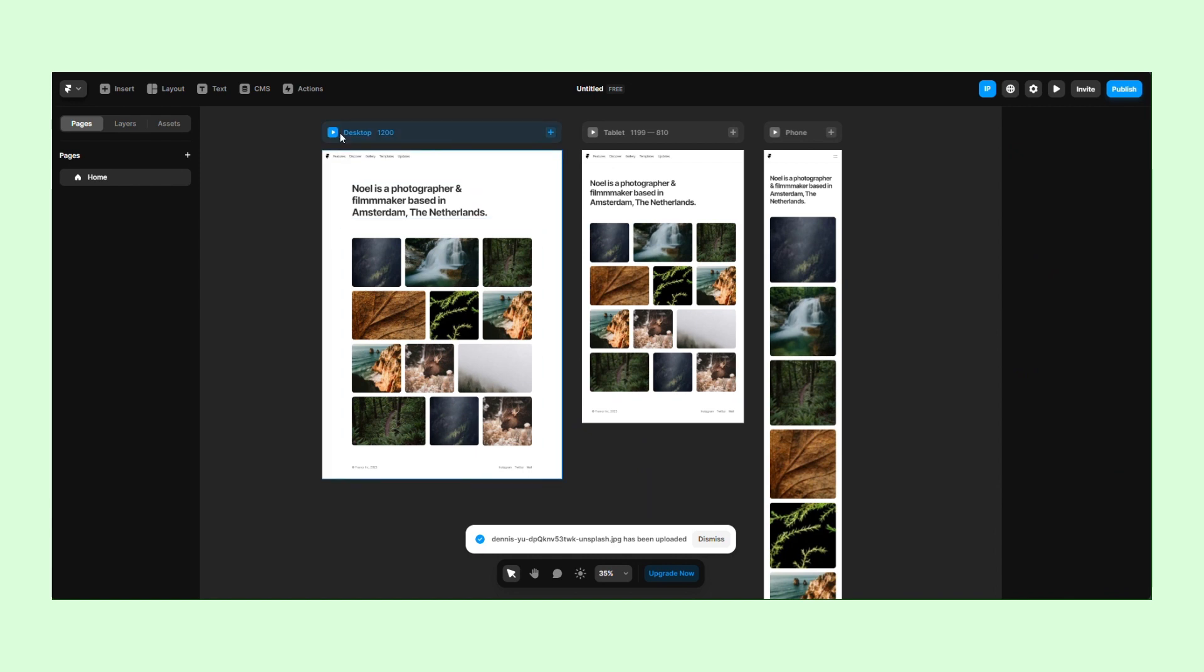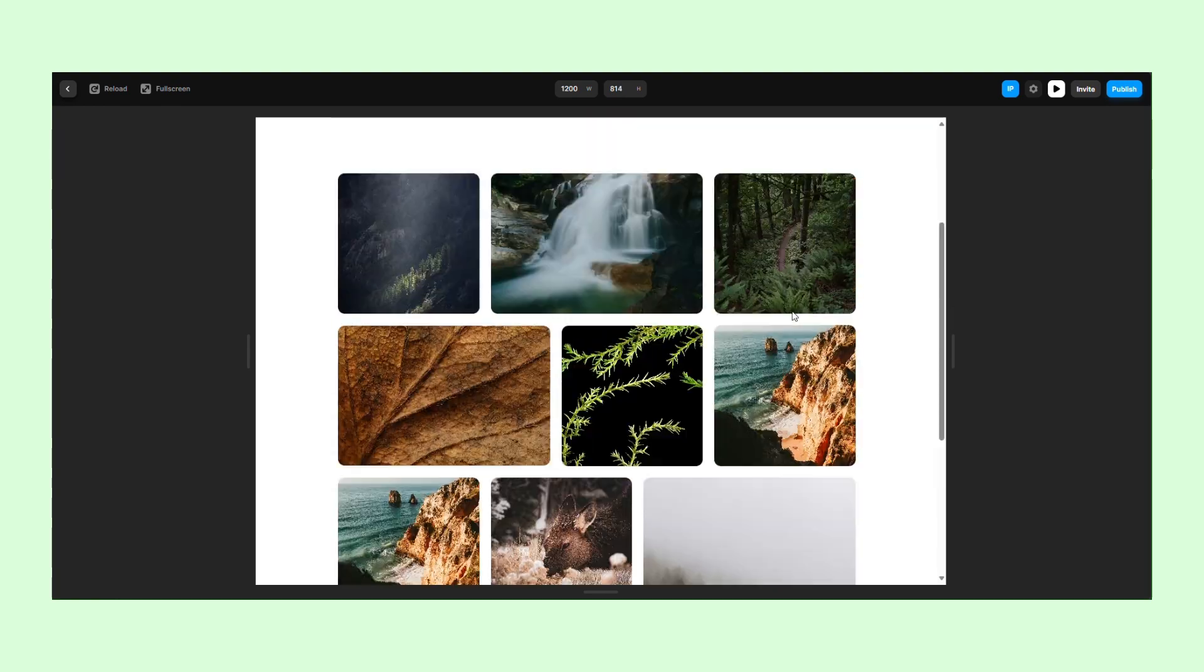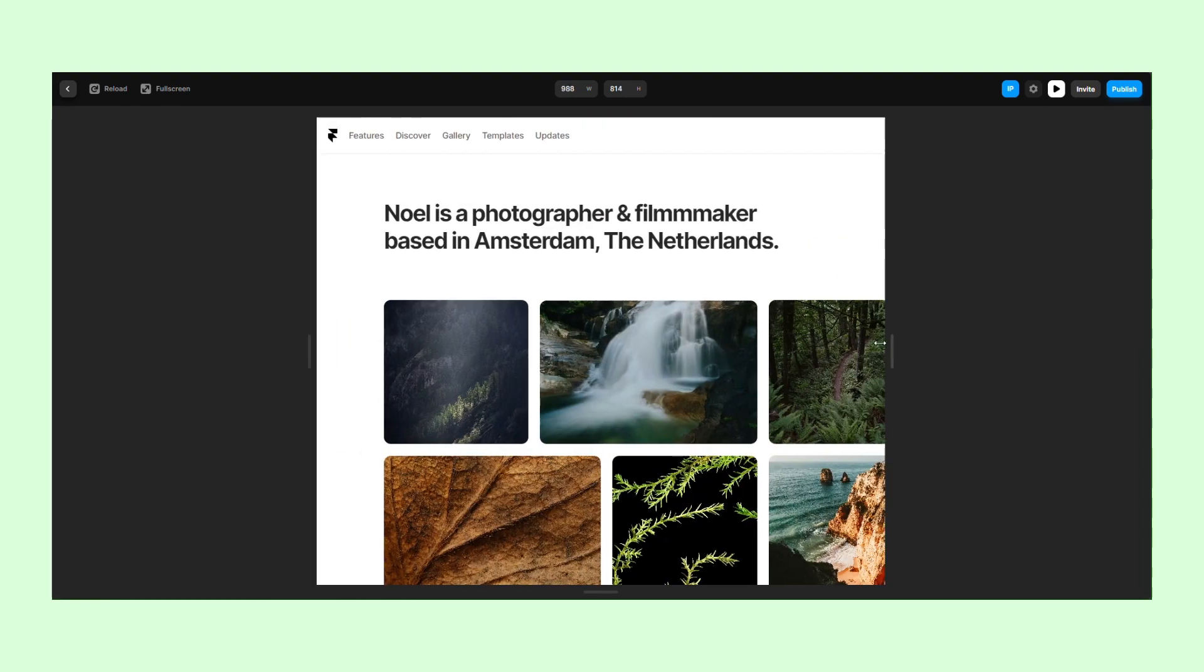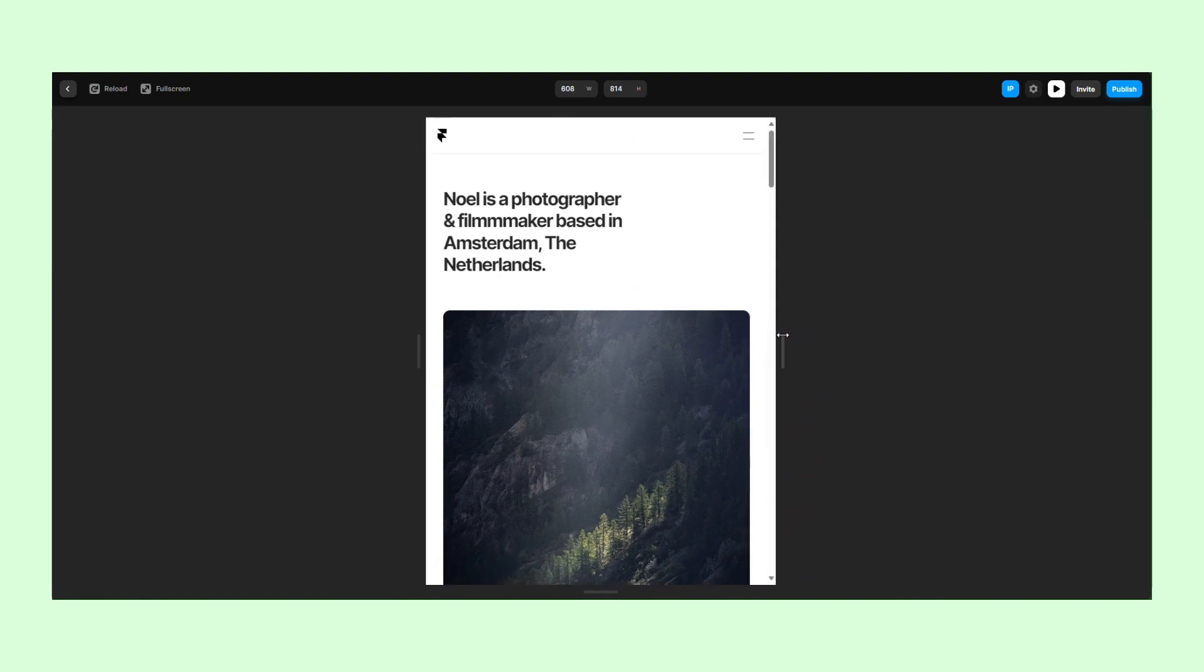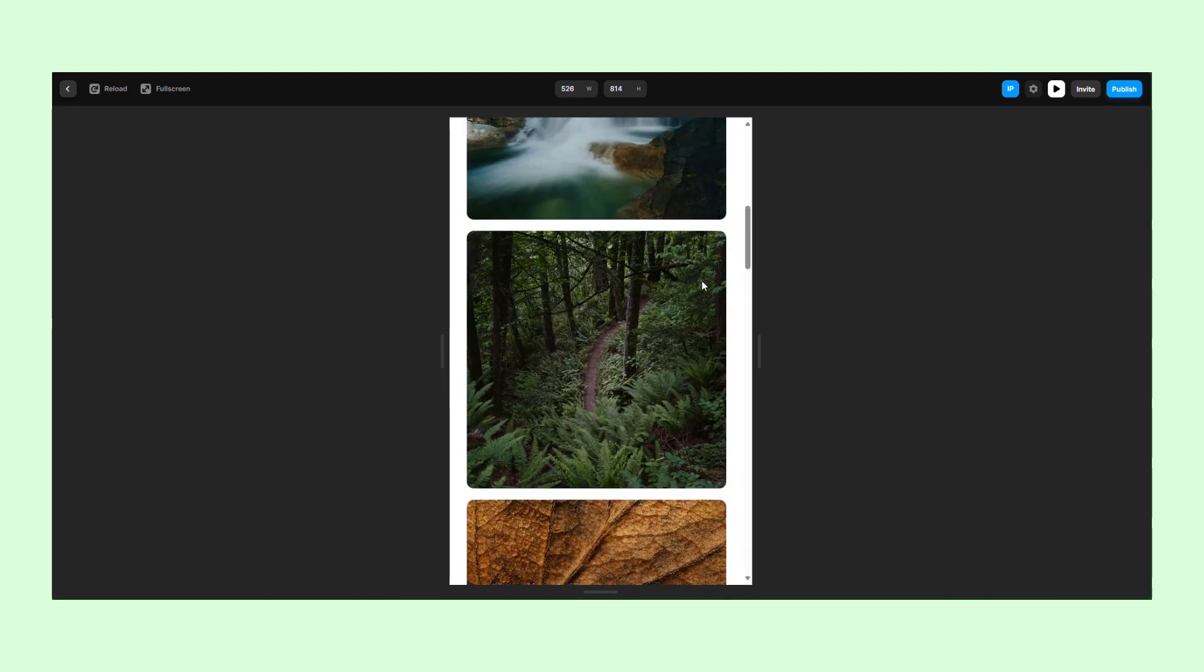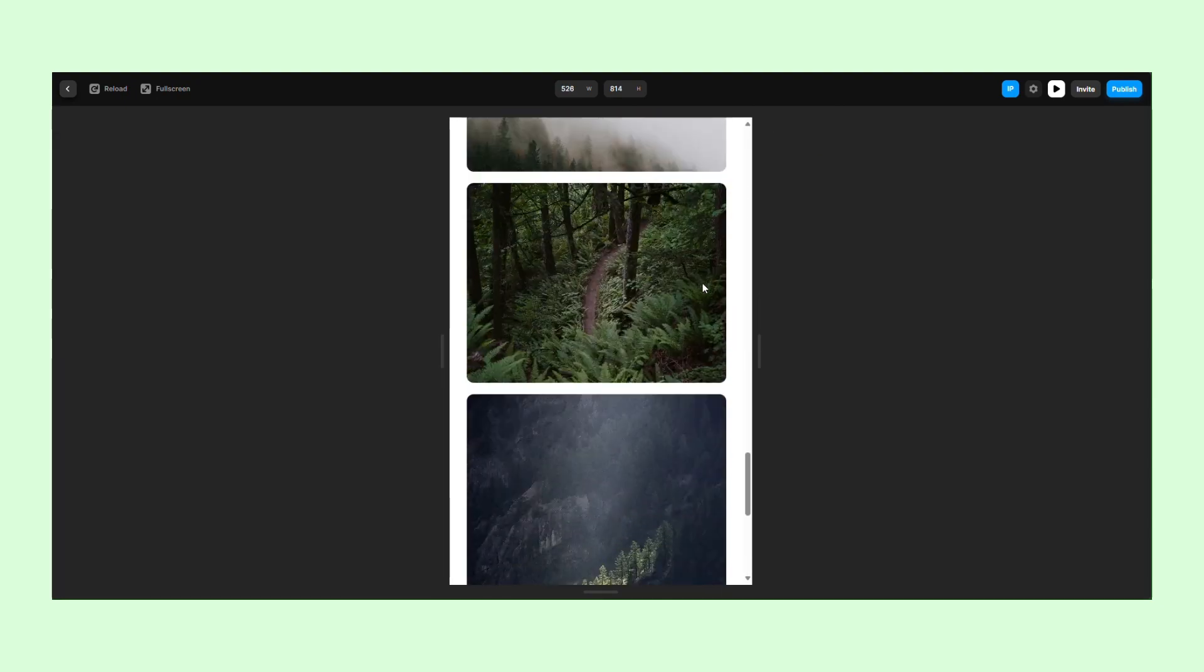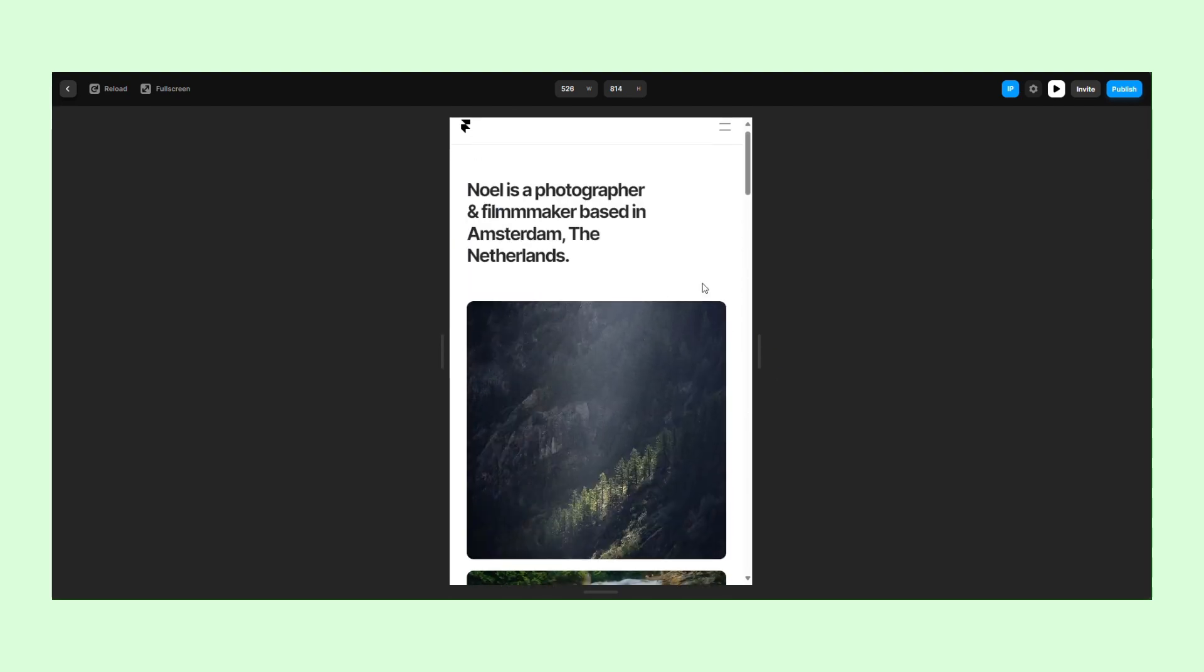Then press the Preview button and check the website on all the screen sizes. Thanks to Framer's pre-made modules, we were able to create a landing page quickly. All you need to do is drag and drop the desired modules and replace the placeholder content with your own.